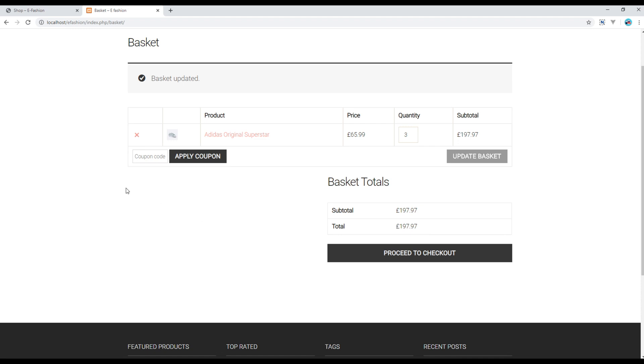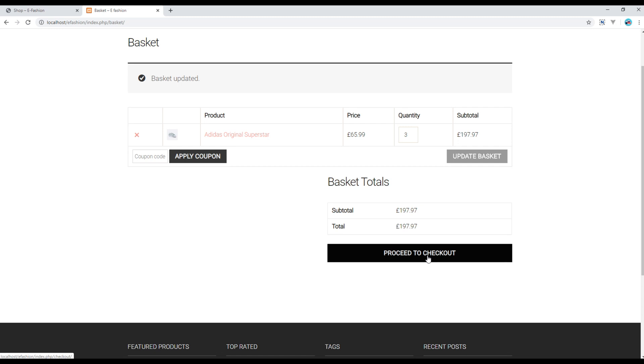We are able to apply the coupon for discount, but I'm going to show you this in another session. For now, let's click on proceed to checkout.